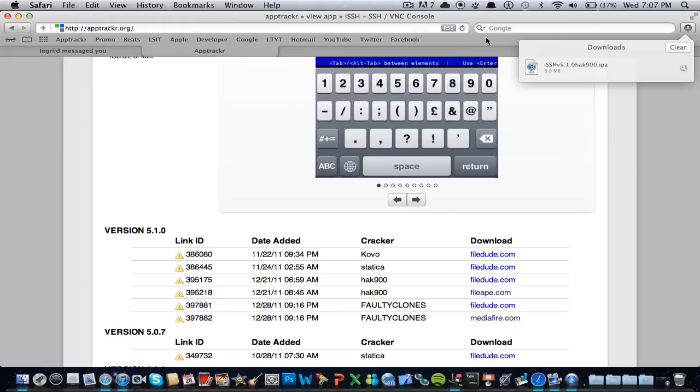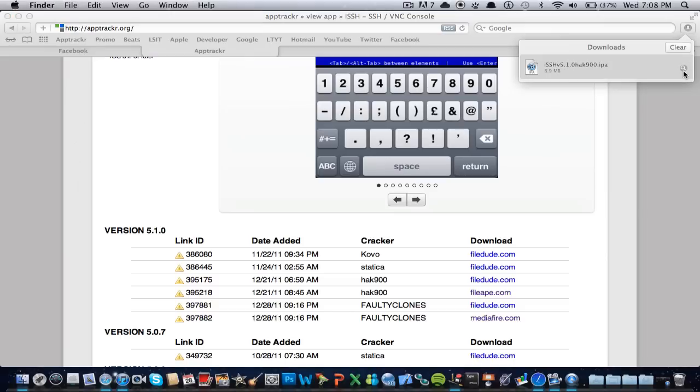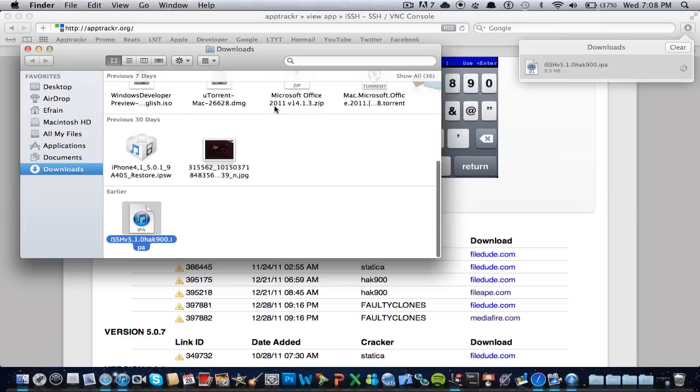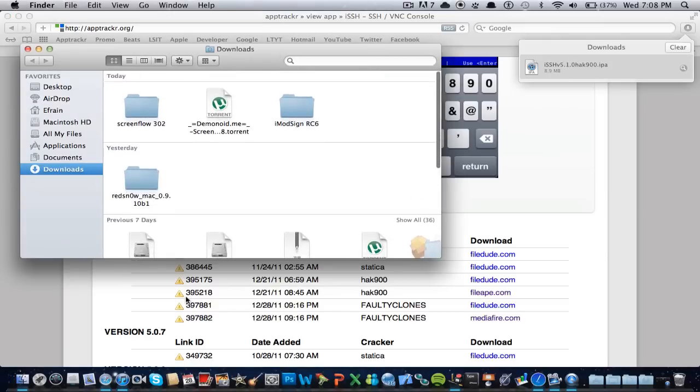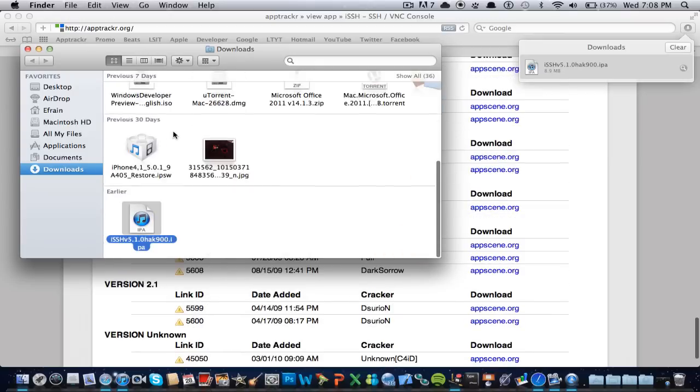Alright, so here we go, we have the application downloaded. So we're gonna click the little search button, so it could open up. Alright, so we have it right there.